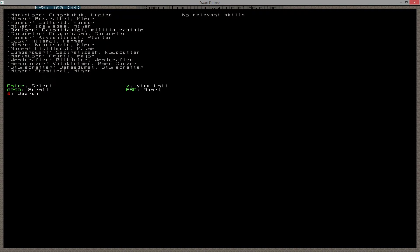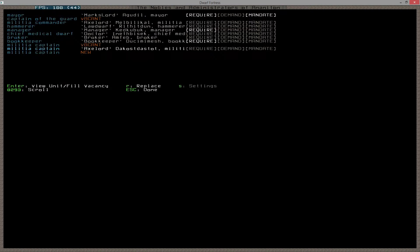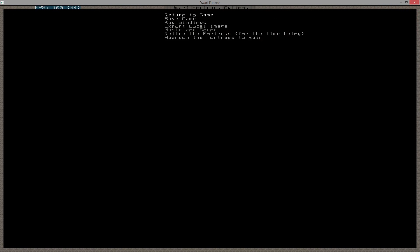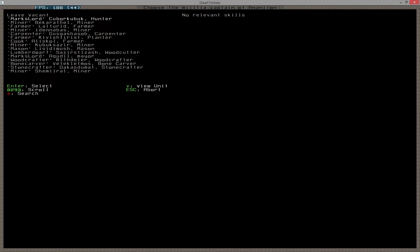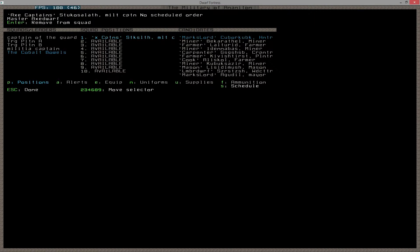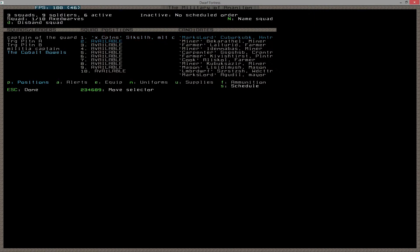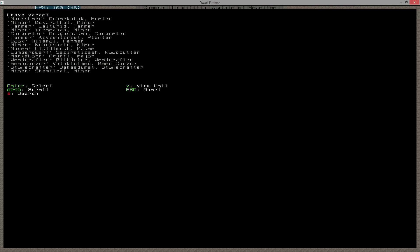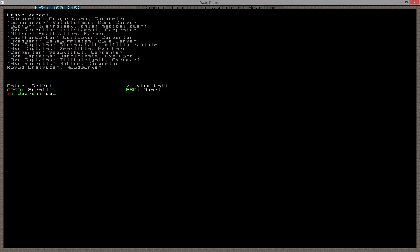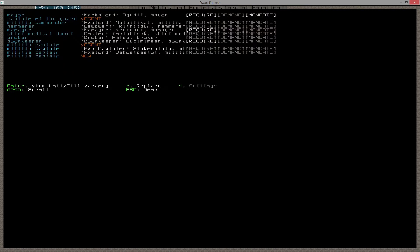Because if we look, these guys are pretty much done, right? Their shield user is up, their fighter is up, their discipline is still not quite there, their Axedwarf isn't quite there, but that's all stuff they can raise on their own.